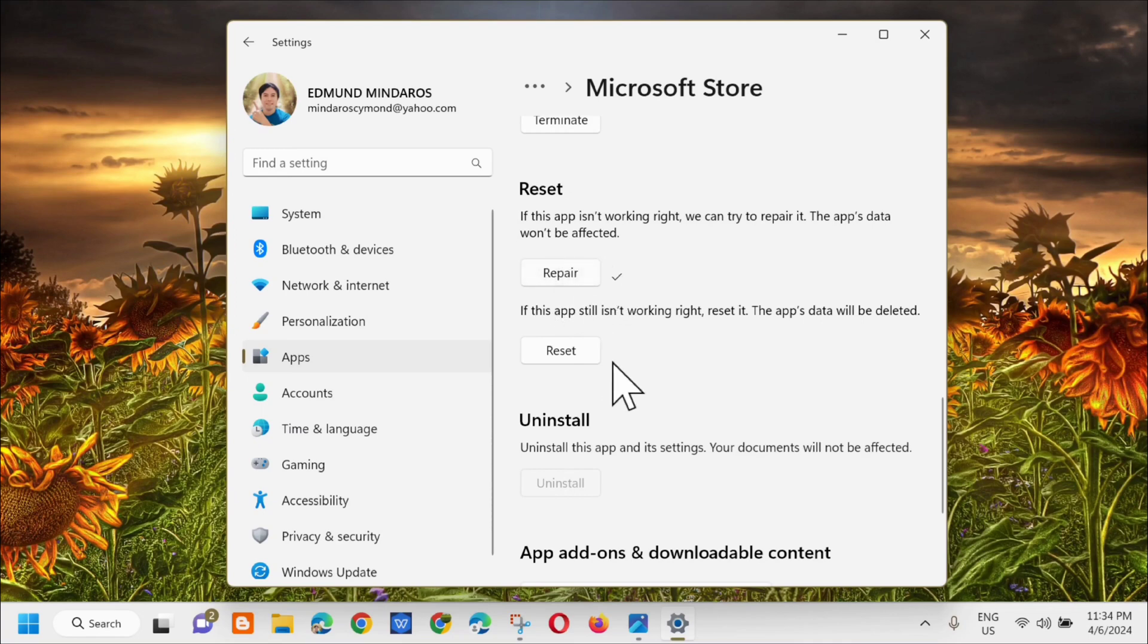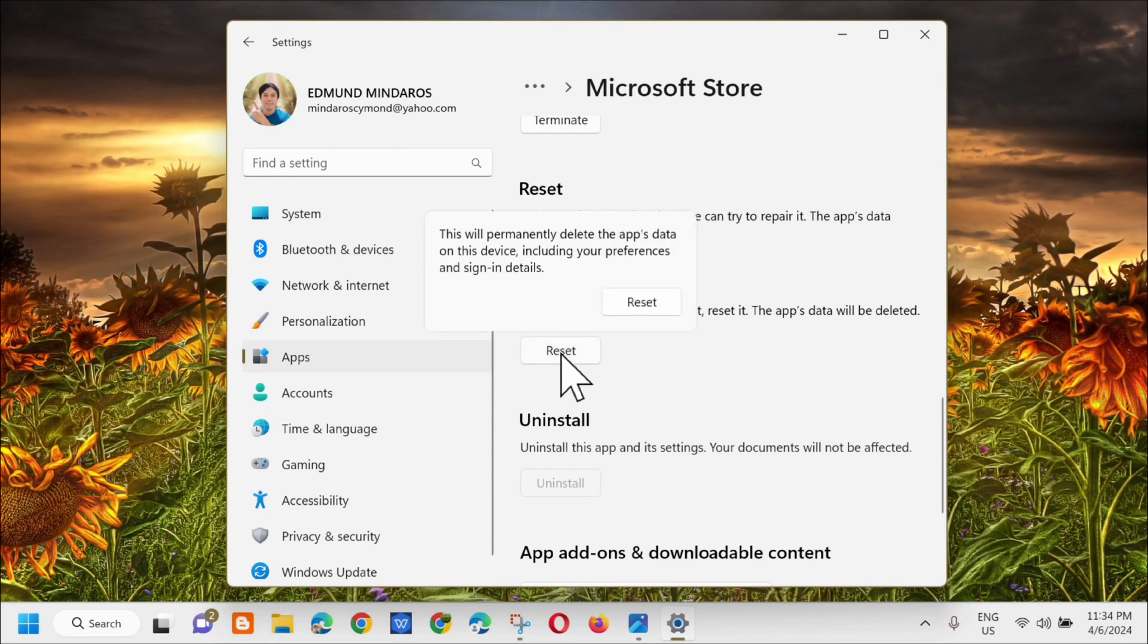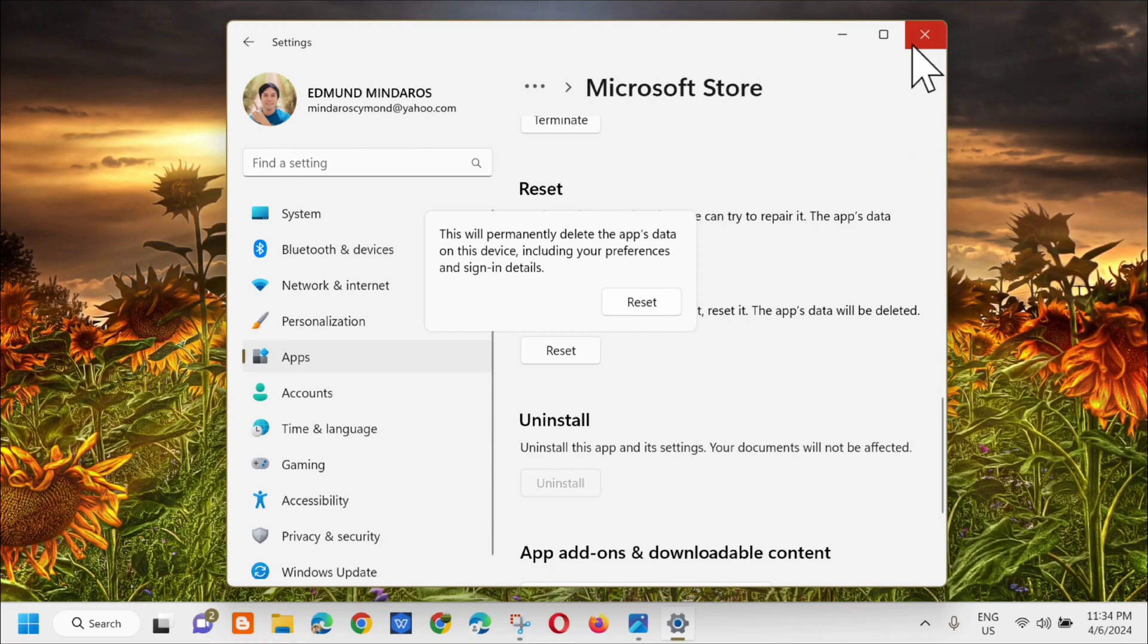If this app is still isn't working right, we need to reset it. Click Reset and you'll see a message that this will permanently delete the app's data. Click Reset again, and after this, the next step we can do...